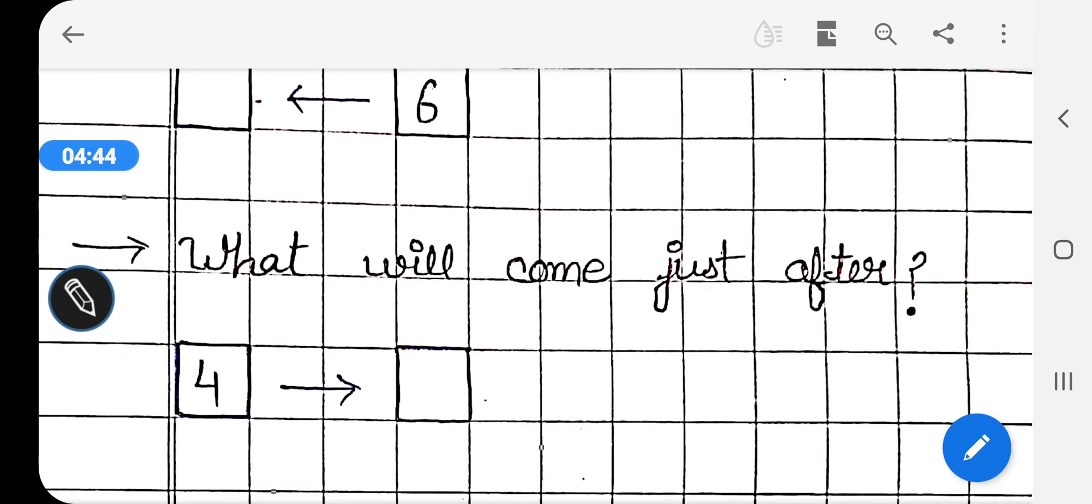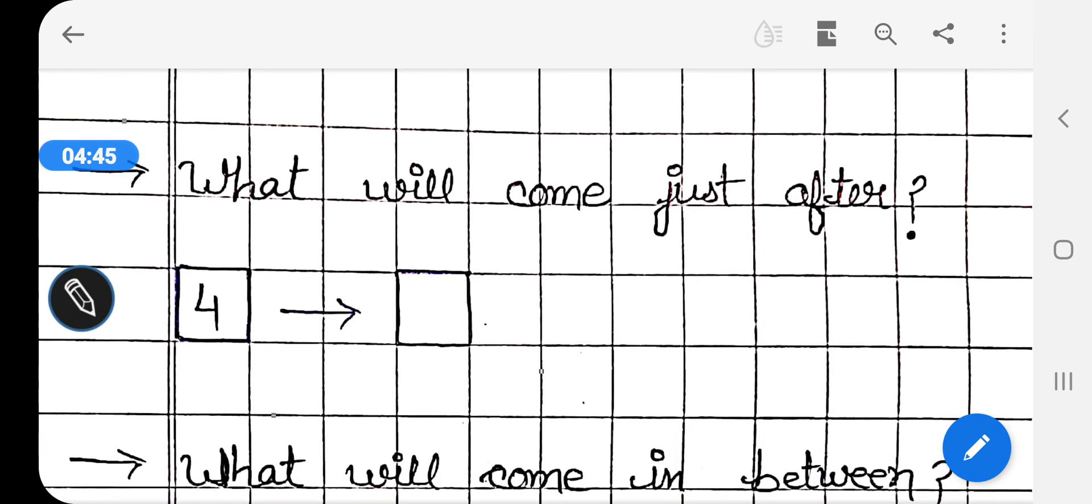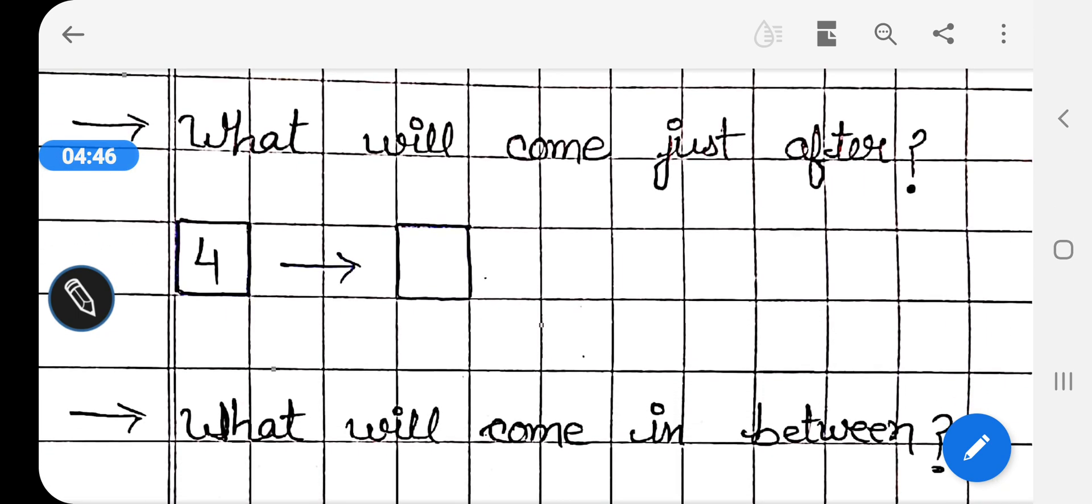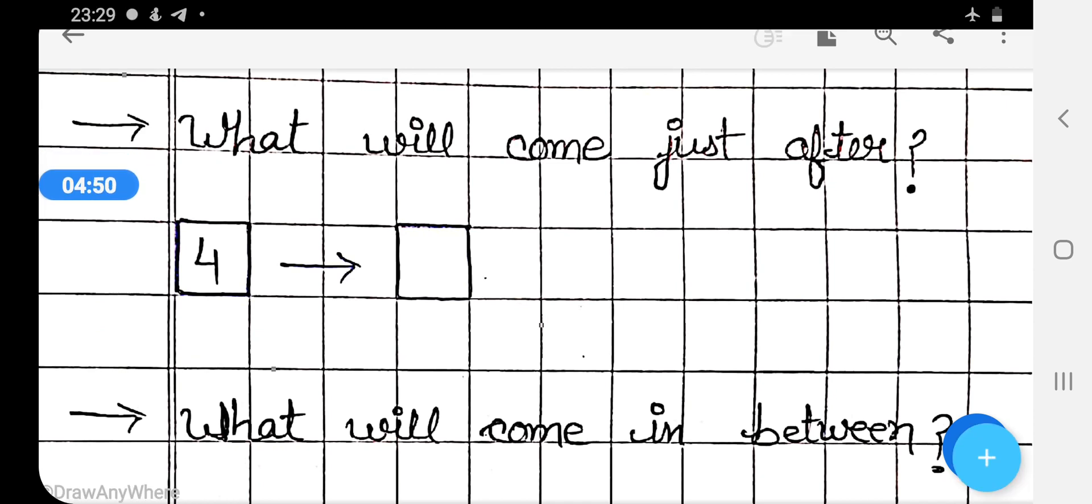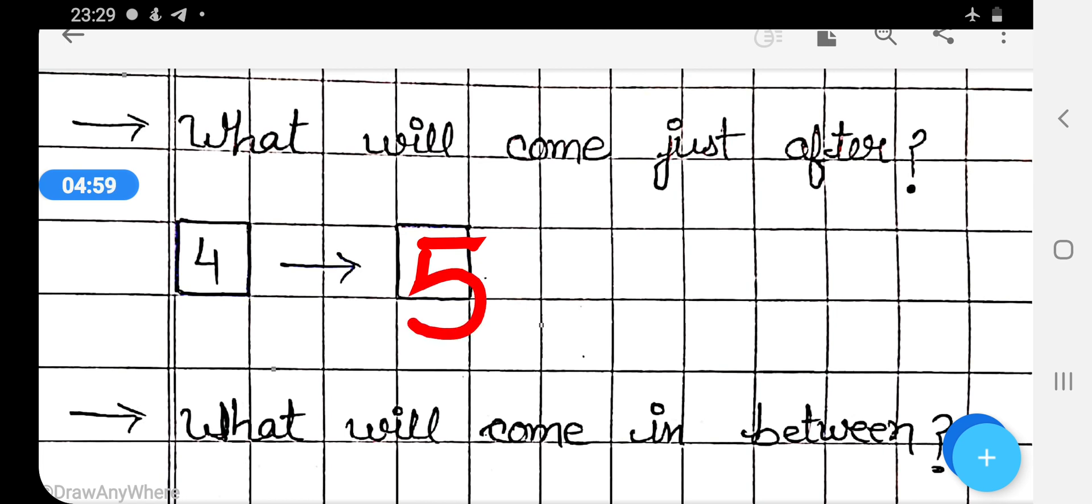And next one: what will come just after? And what comes after 4? Yes, 5. And we will write here 5 in the blank. Okay.